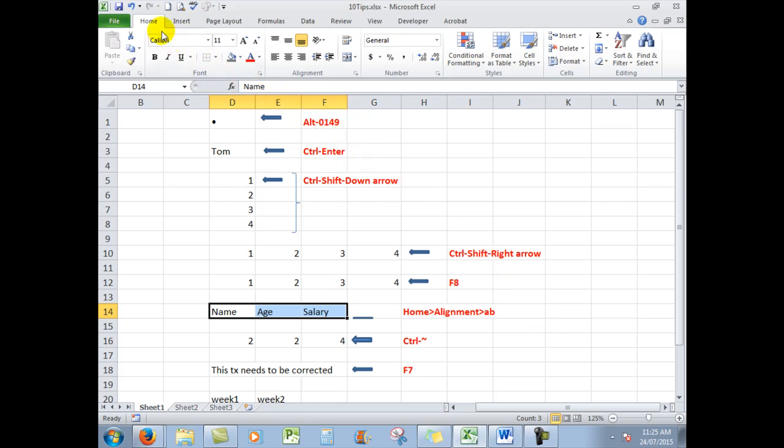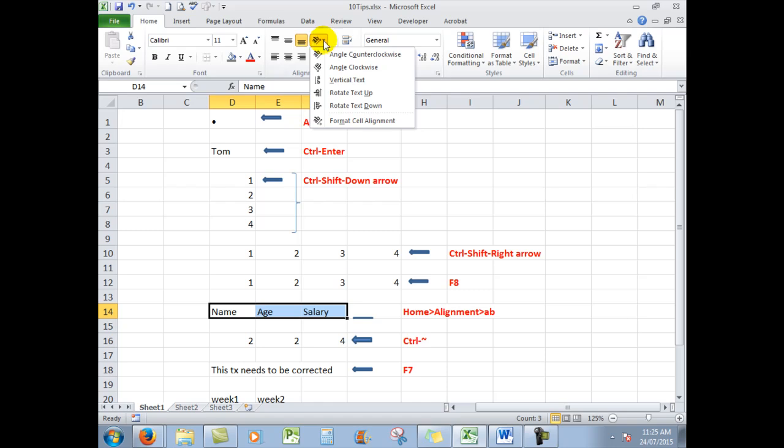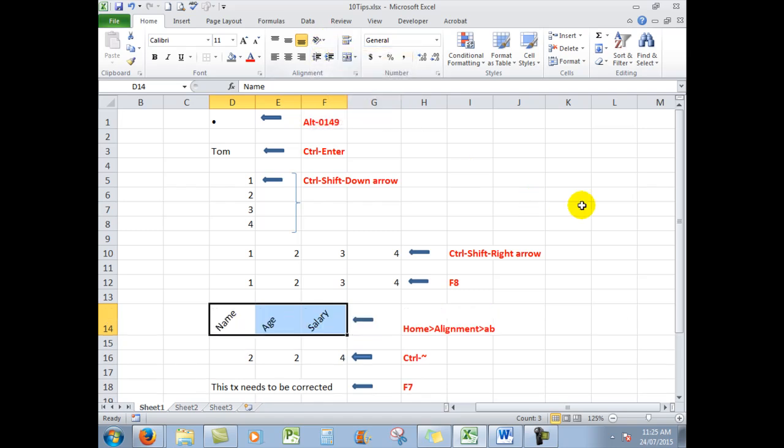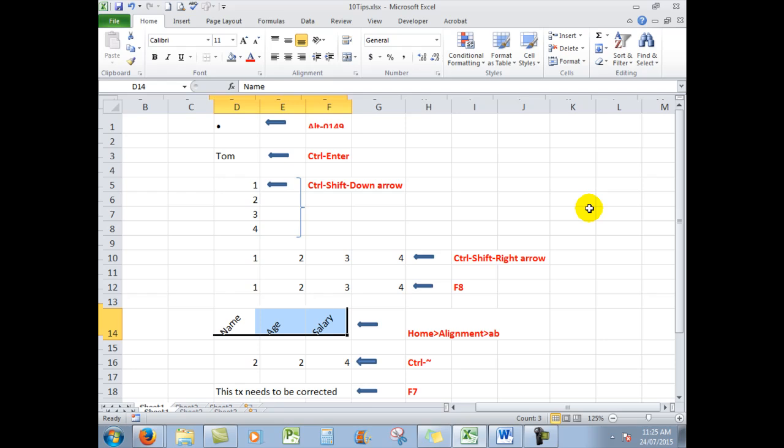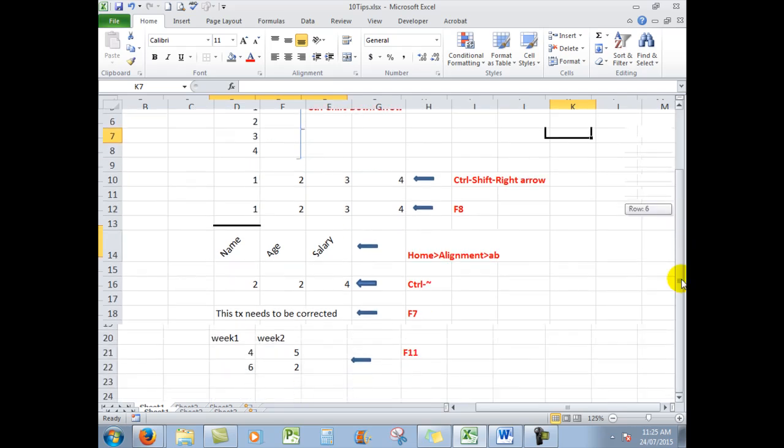And for headings sometimes for appearance sake, you might like to have in the home tab in the alignment group the AB. And here angle counter clockwise. And that's exactly what it does. Lots of people like that type of thing for their presentations.